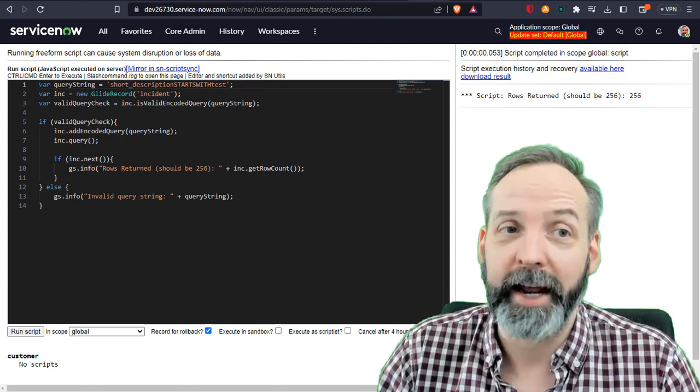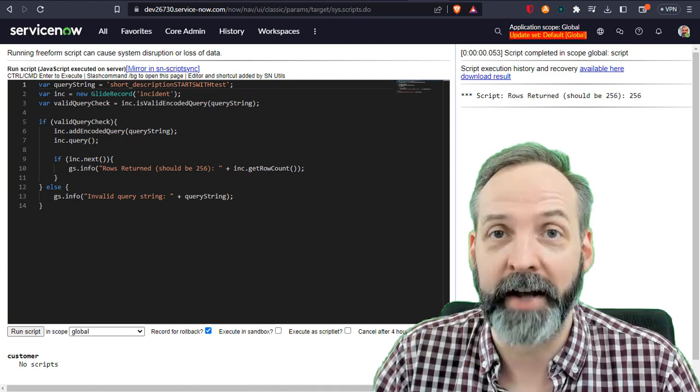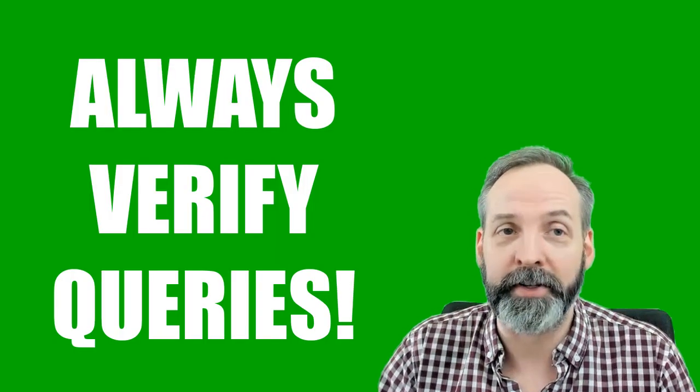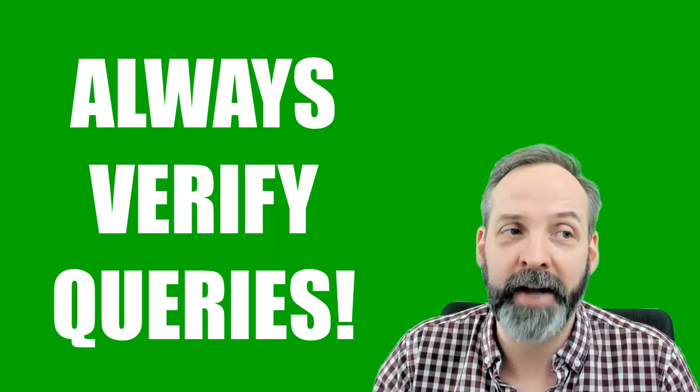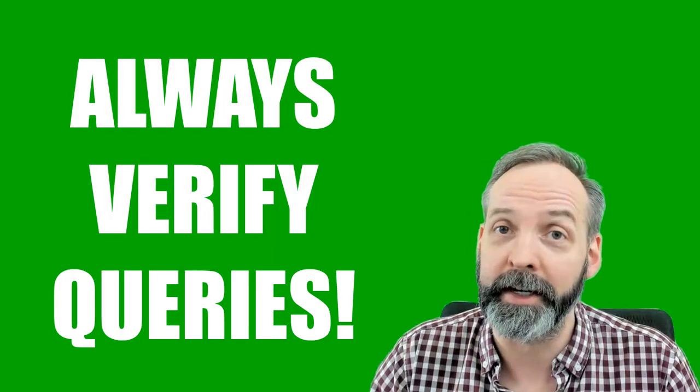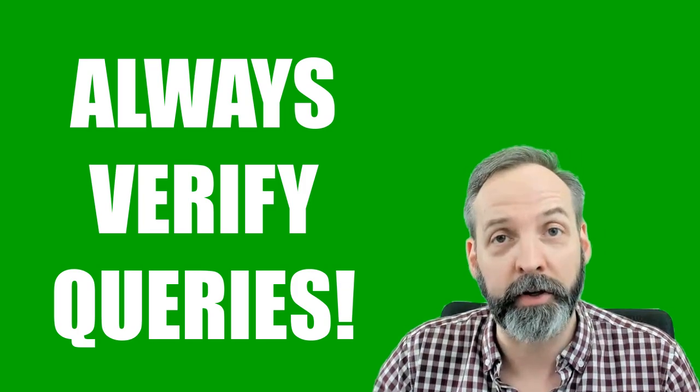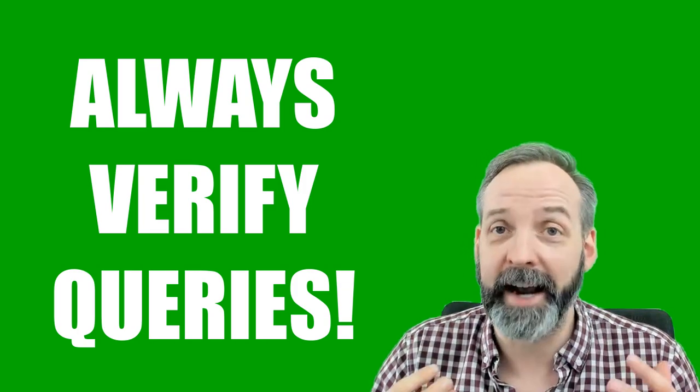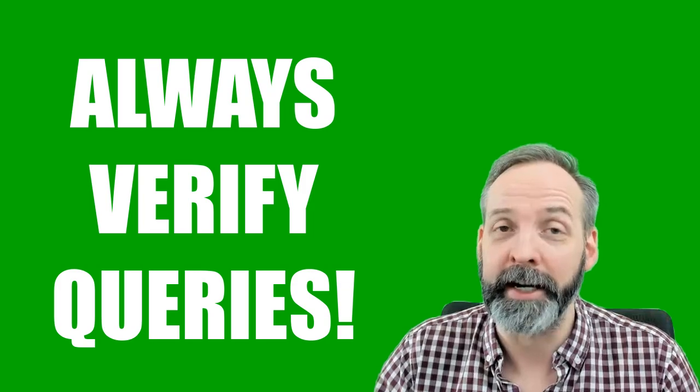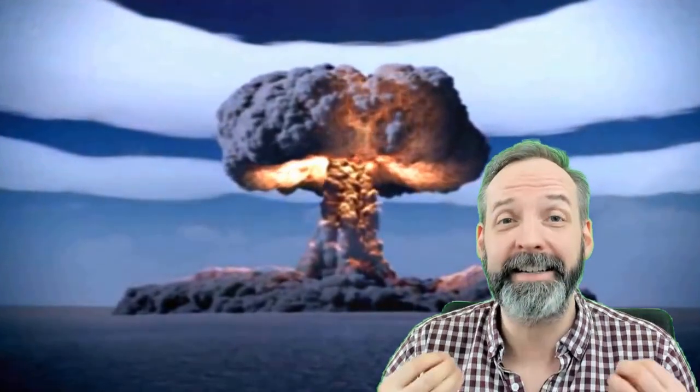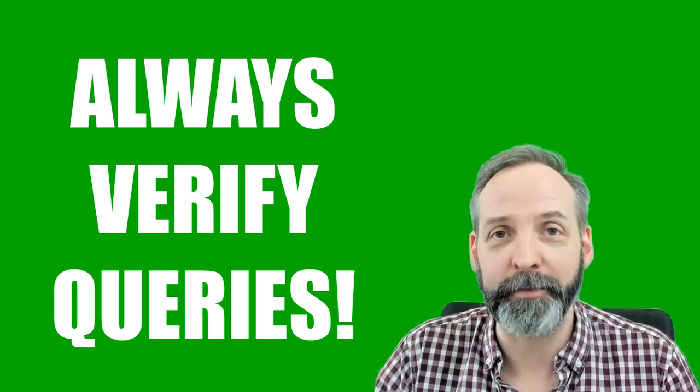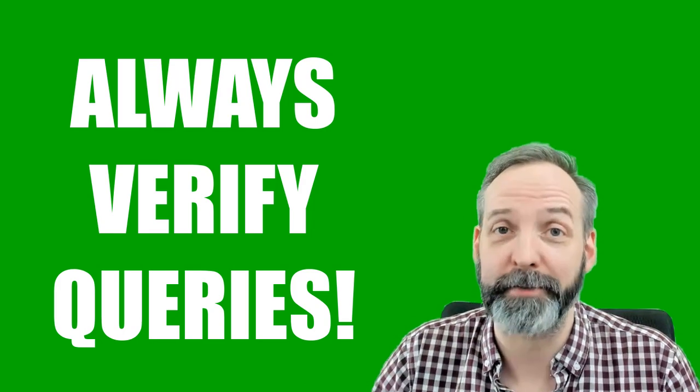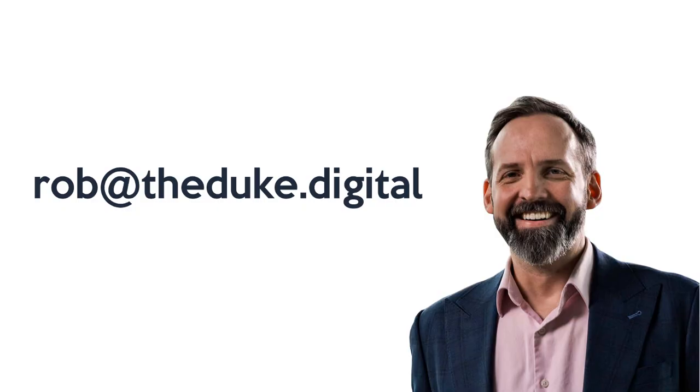Hopefully now you understand just how important it is to make sure that when you're using addEncodedQuery, that is actually returning a valid query. If you don't do this, it can be disastrous. Hope you got some wisdom out of this one and I will see you on the next one.